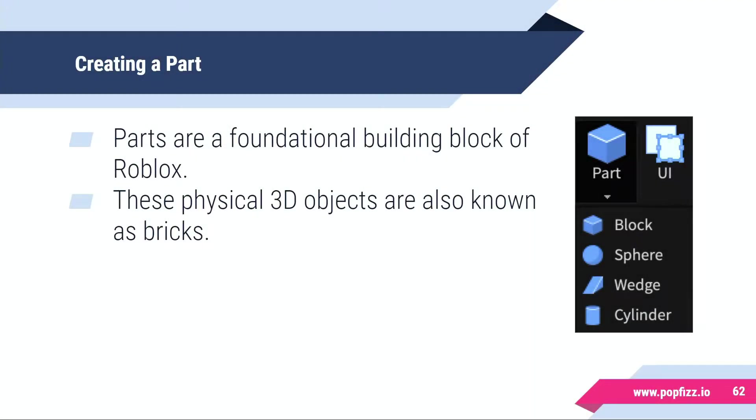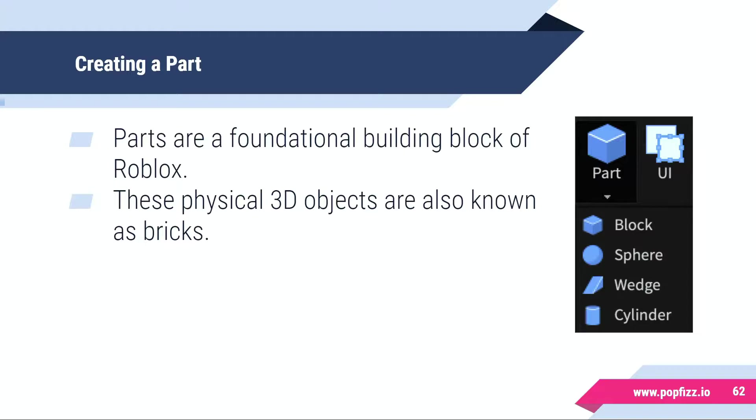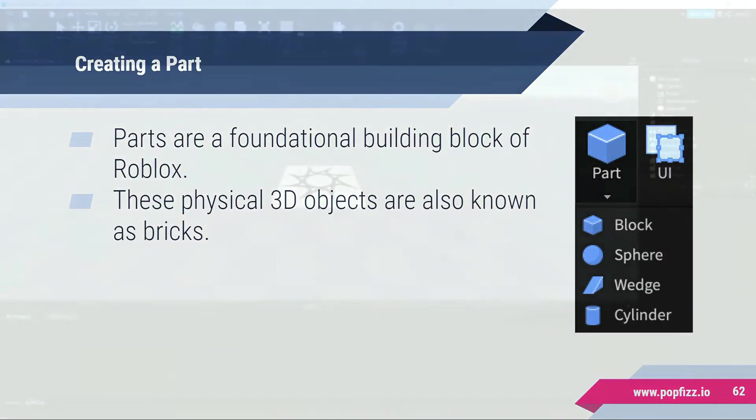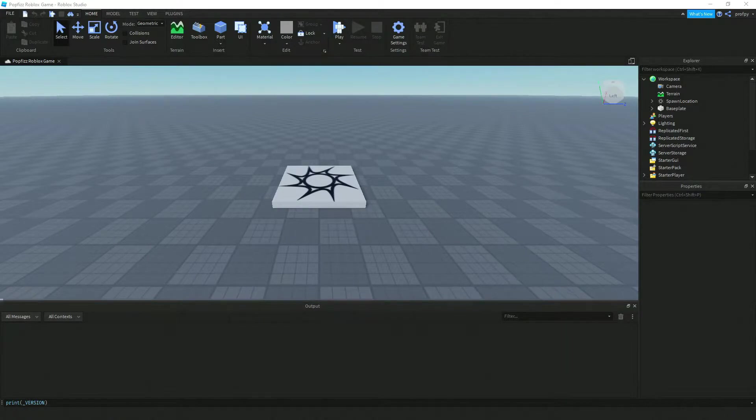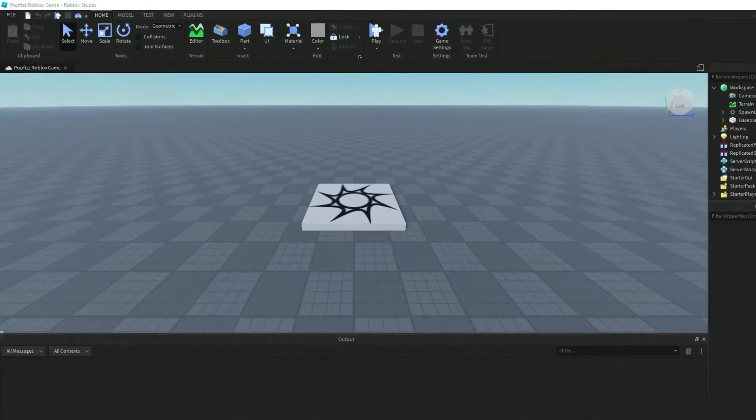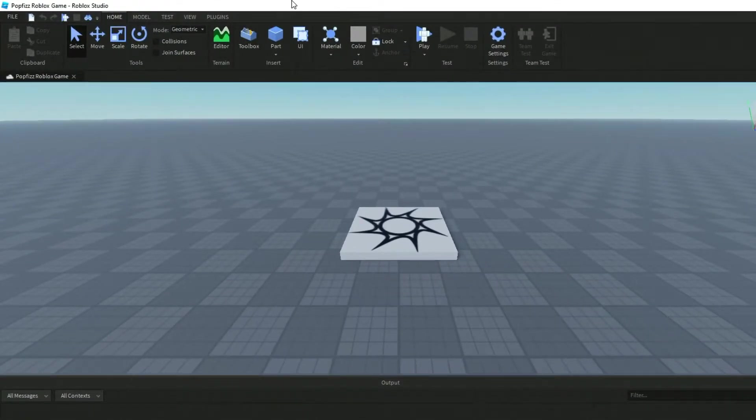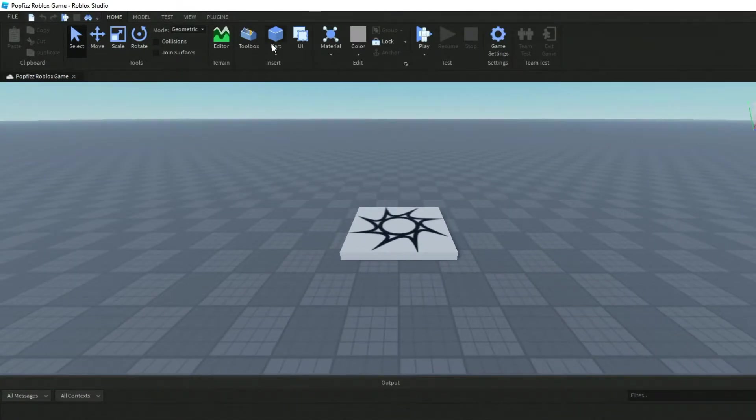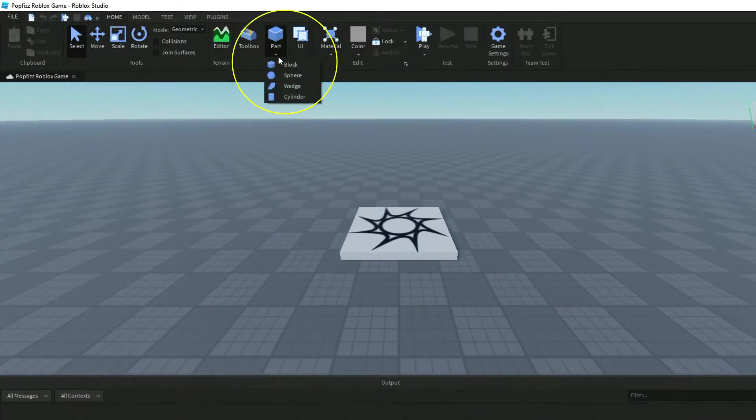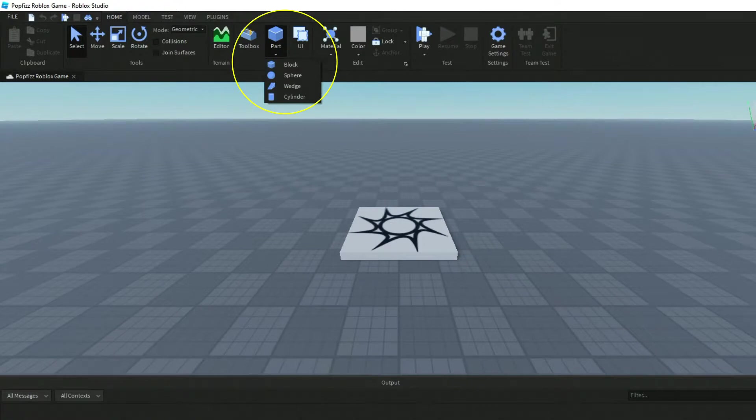Welcome back. In this video we're going to take a look at creating parts in Roblox Studio. Parts are a foundational building block of Roblox and these physical 3D objects are also known as bricks. Inside Roblox Studio, I'm currently in the Home section. Click on Parts and these are the different block options you have: block, sphere, wedge, and cylinder.